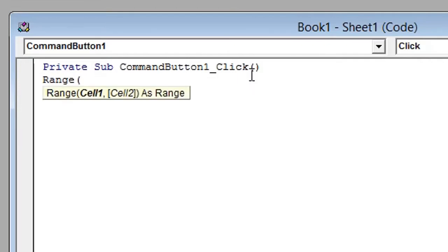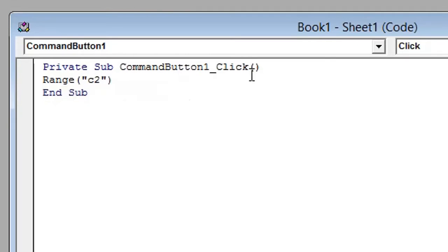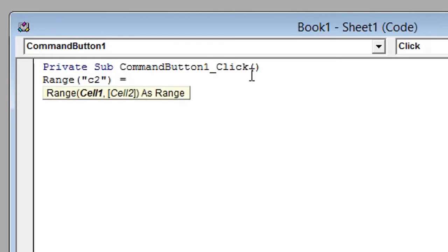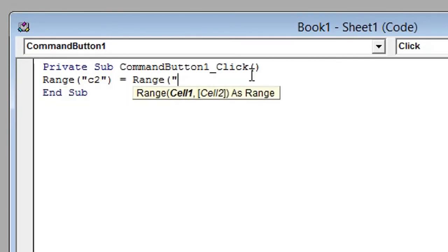Open brackets or parenthesis, open quotation mark, type the first cell reference C2, close quotation mark, close brackets or parenthesis. C2 will equal our two cells which we're using for our calculation. So our first cell will be A2.